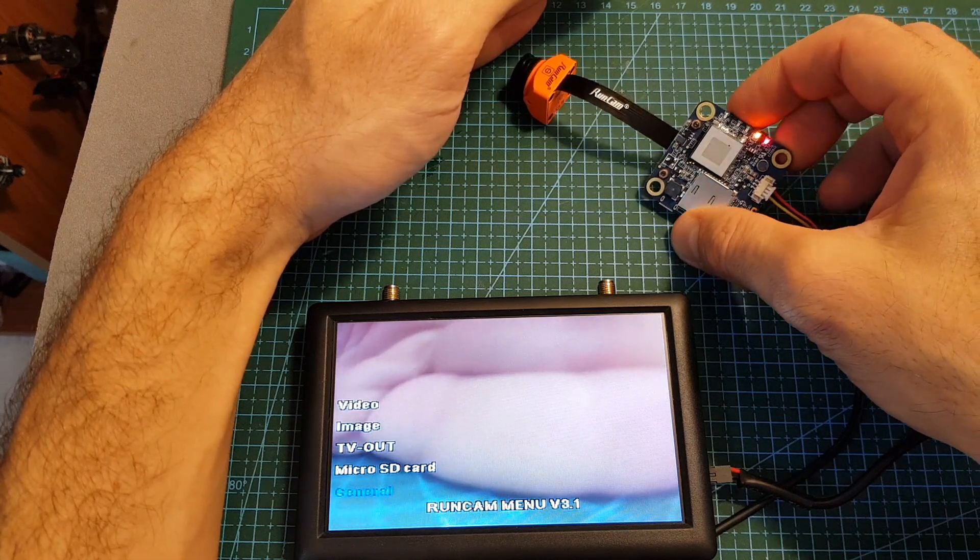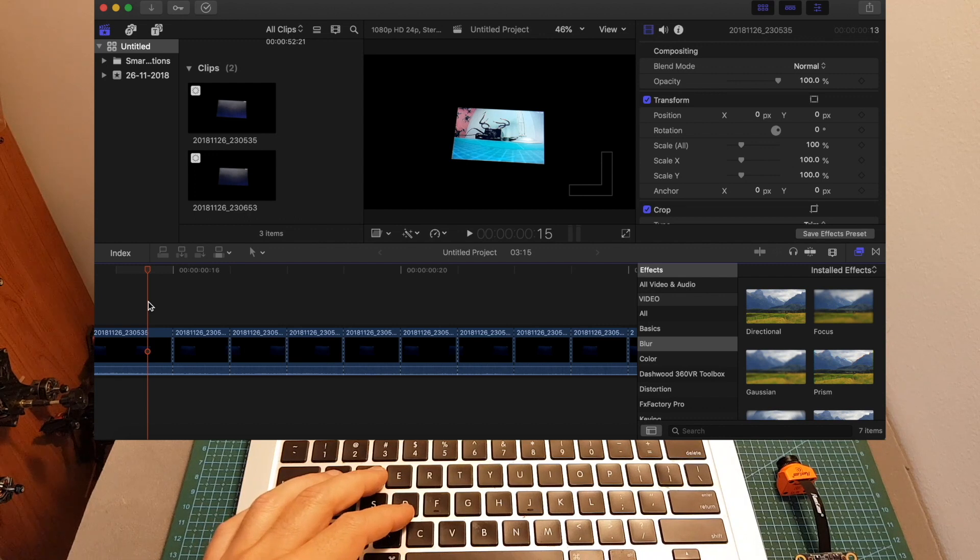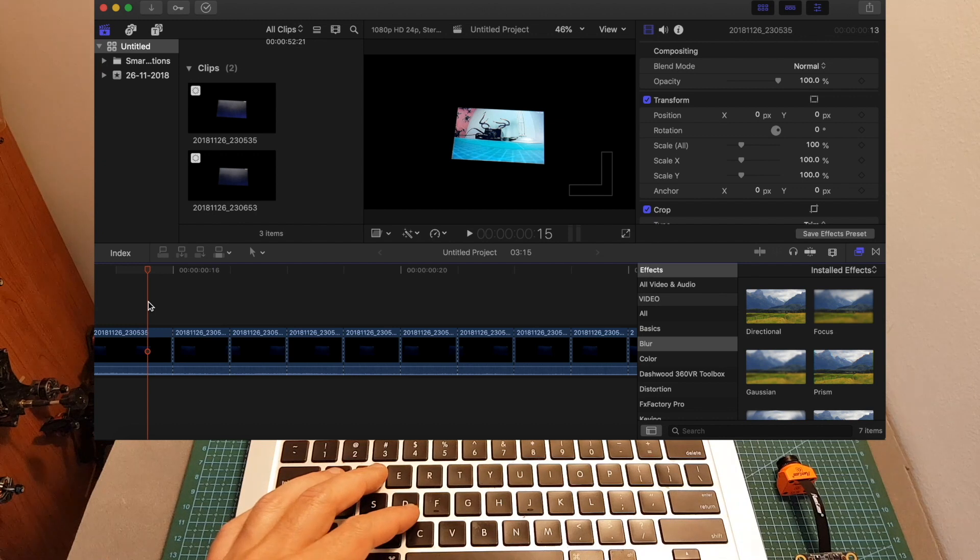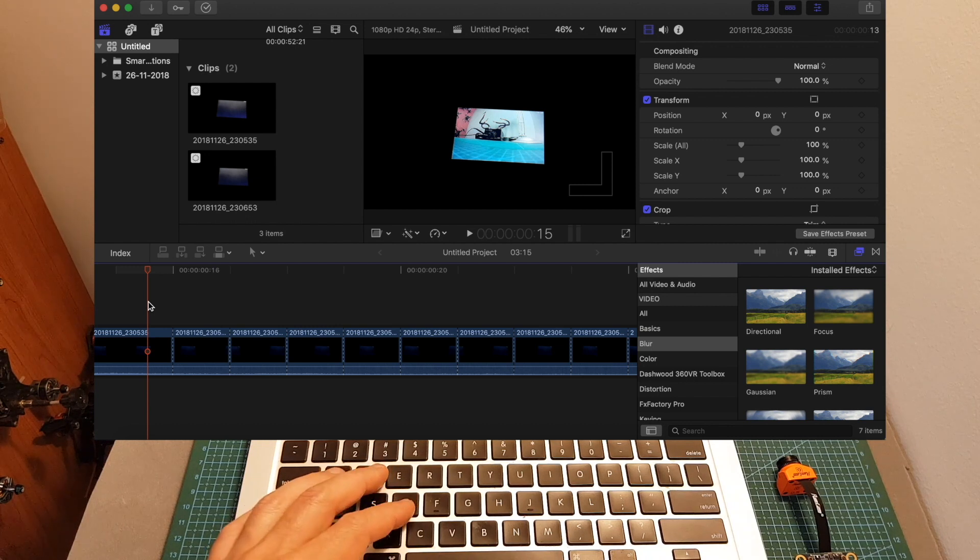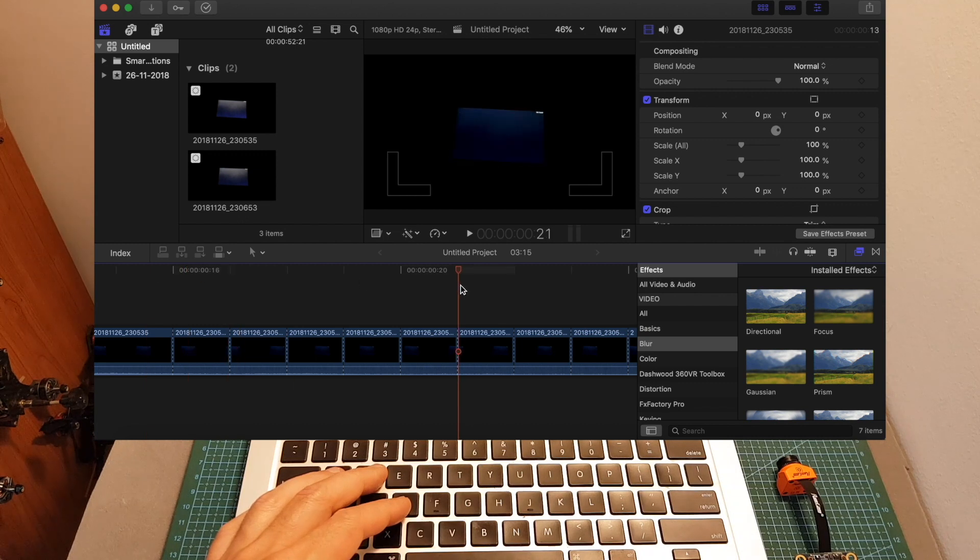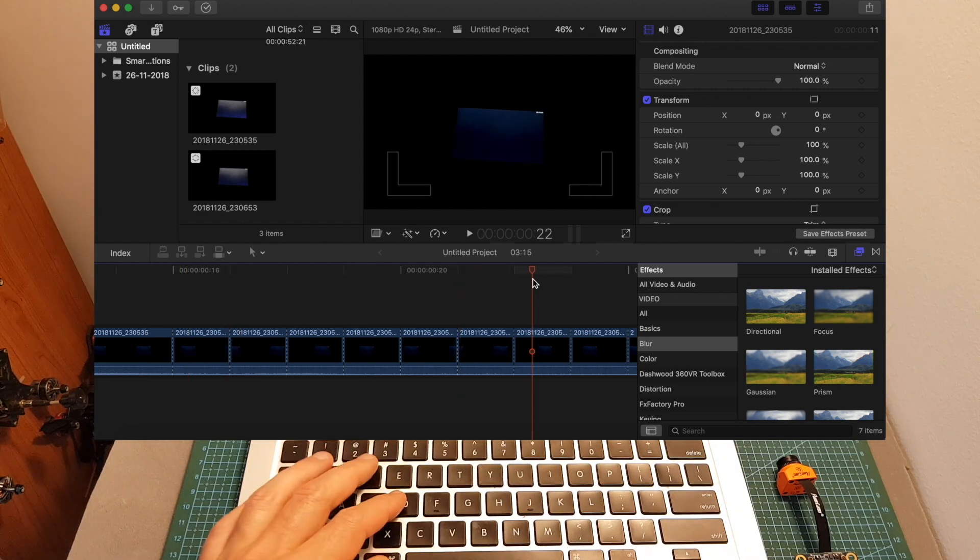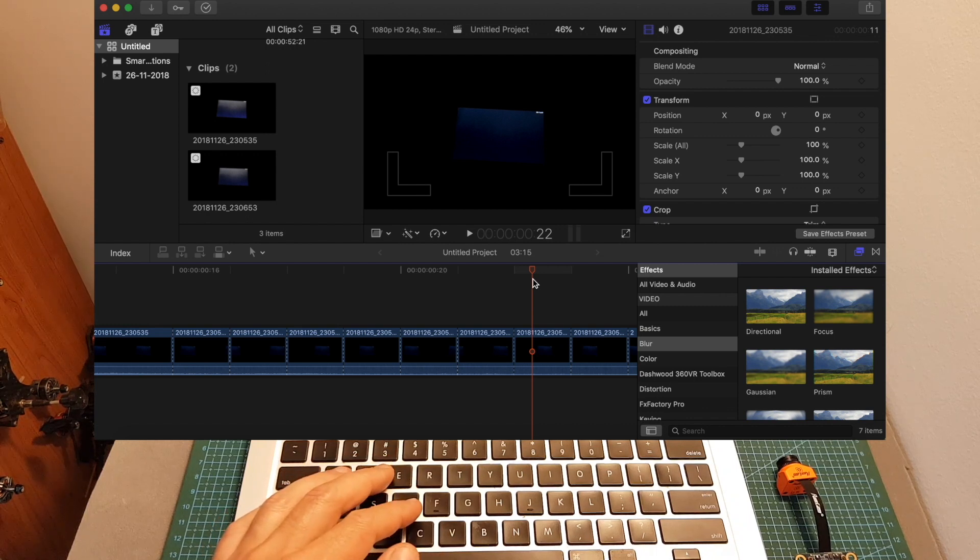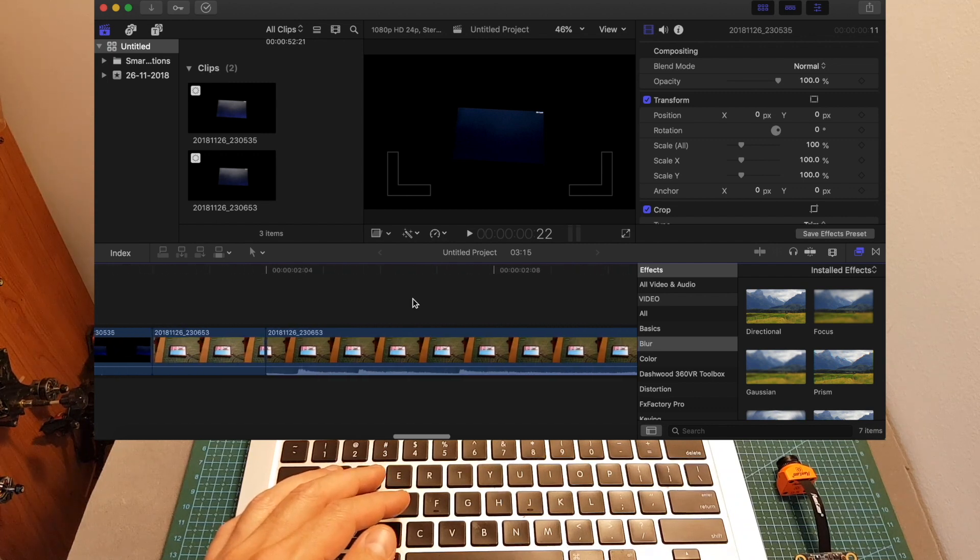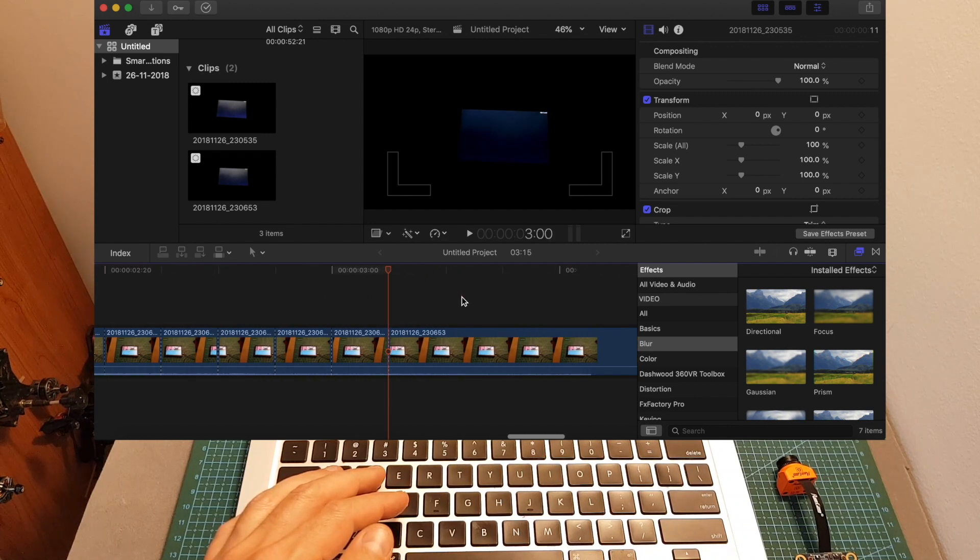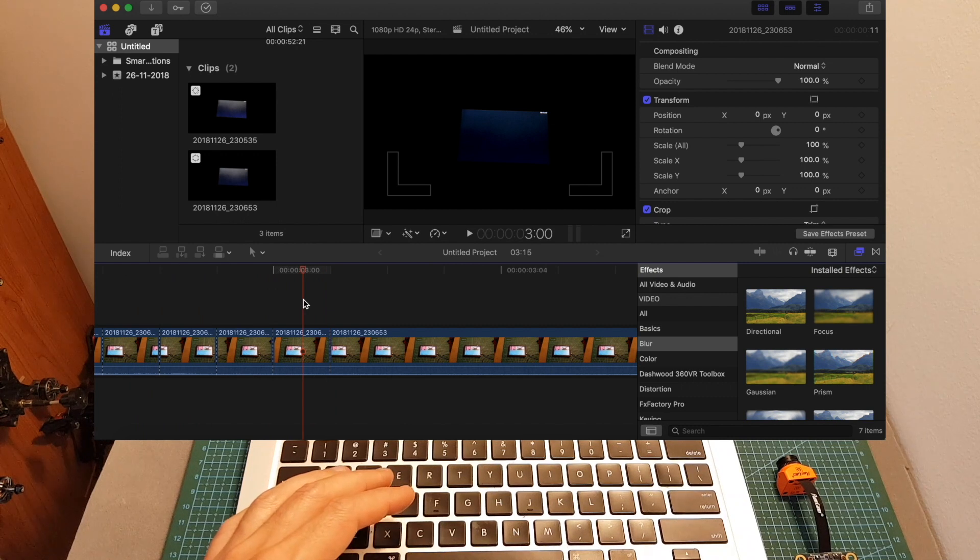The next thing I've done was to test the latency of the RunCam Split 2S and the Split 2. The aspect ratio of both cameras was set to 4 by 3 and the picture format 2 NTSC. The video was recorded at 240 frames per second, which means that every frame represents about 4 milliseconds. It took about 7 frames for the FPV screen to go completely dark using the RunCam Split 2S, which means the latency is about 30 milliseconds. When I tested the RunCam Split 2, the result was very similar. It took about 8 frames for the screen to go completely dark. So I can estimate that the latency of both cameras is pretty much the same and it is around 30 milliseconds.